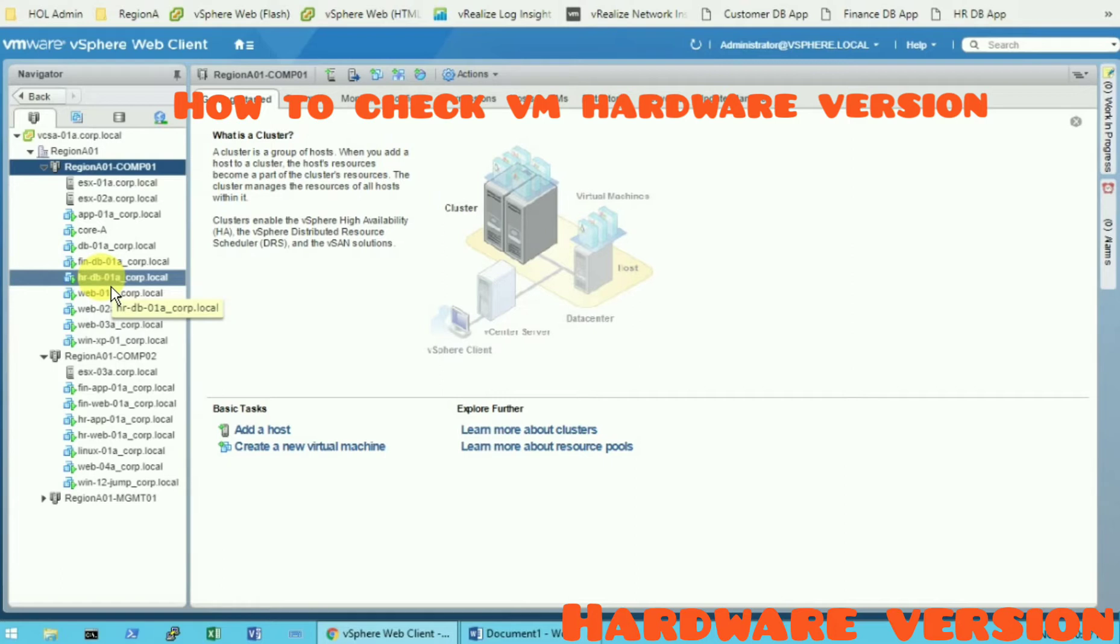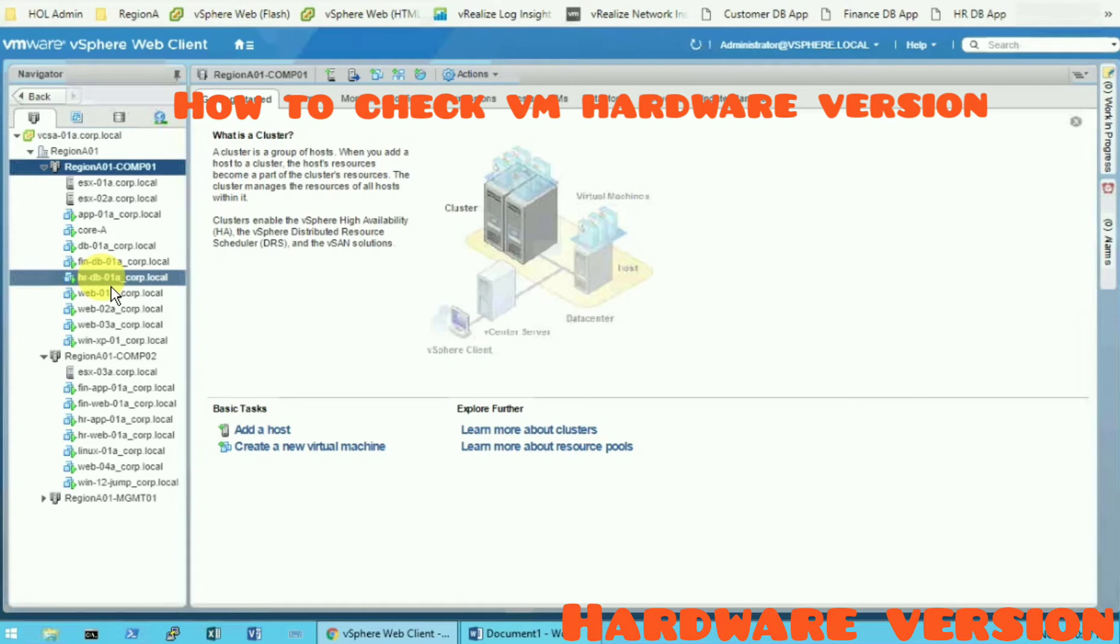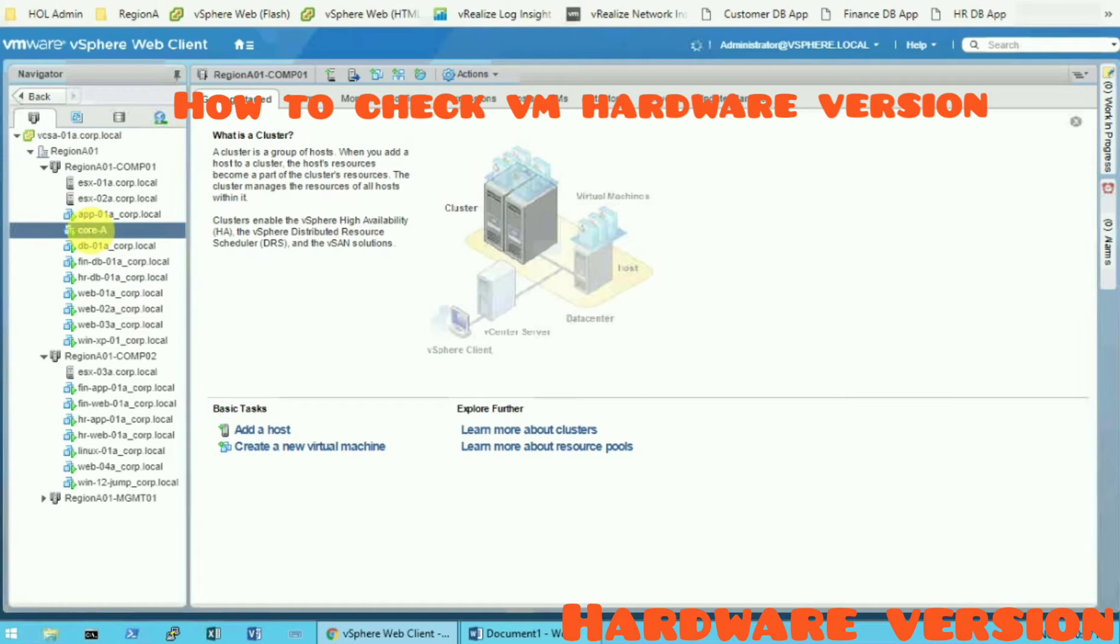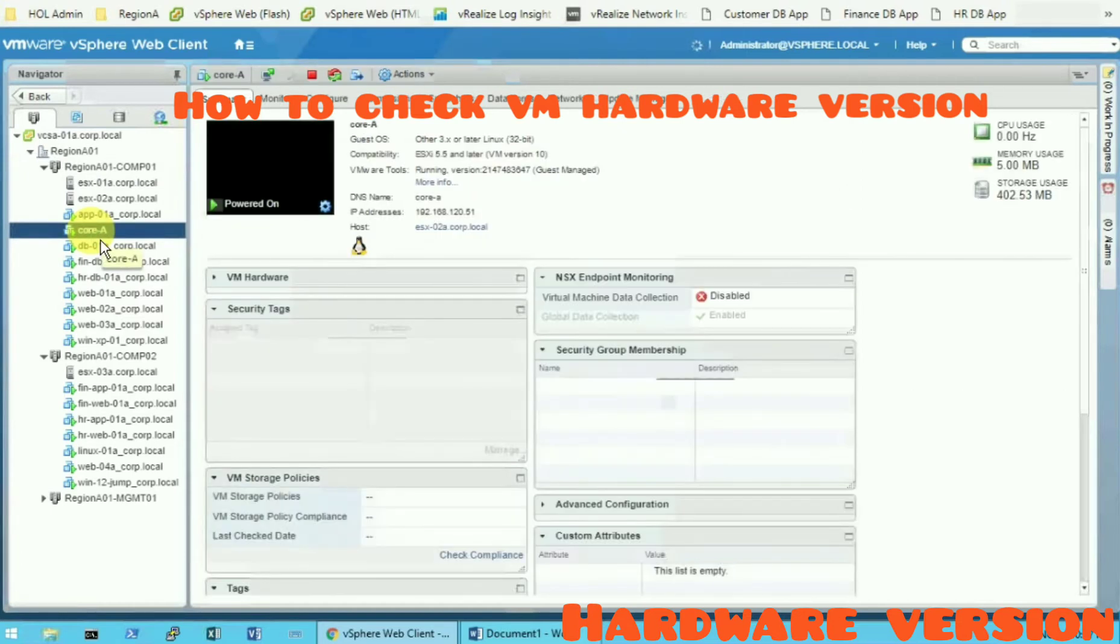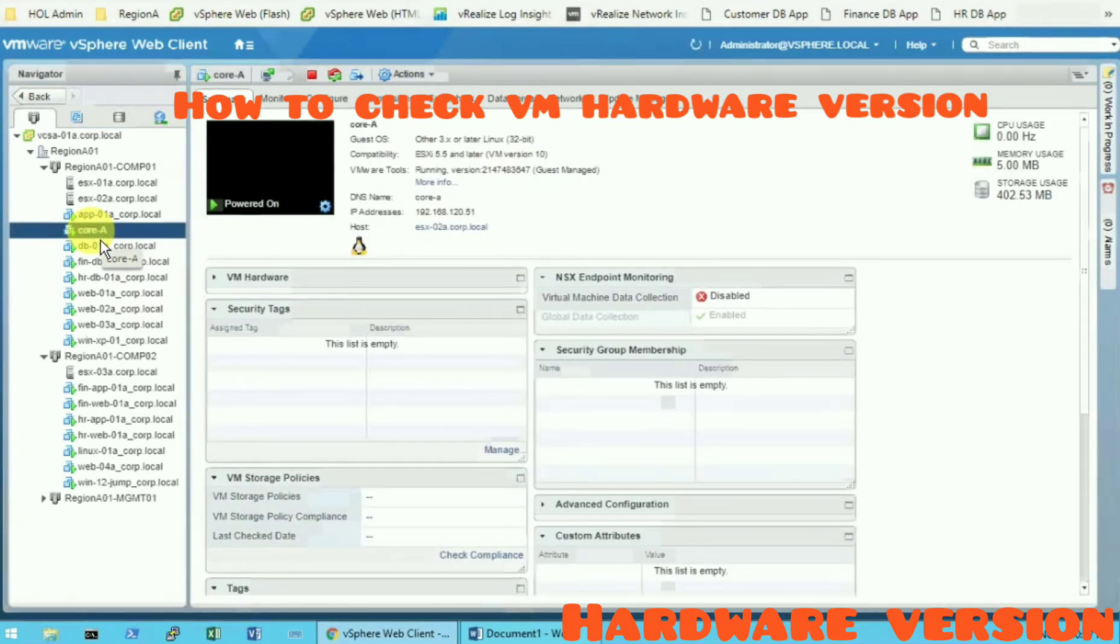This is not specific for this video. So what I am going to do here is describe the hardware version, how to check for the virtual machine. So let's start with Core A. At the moment I am on the Core A virtual machine. Let's go to the summary section.